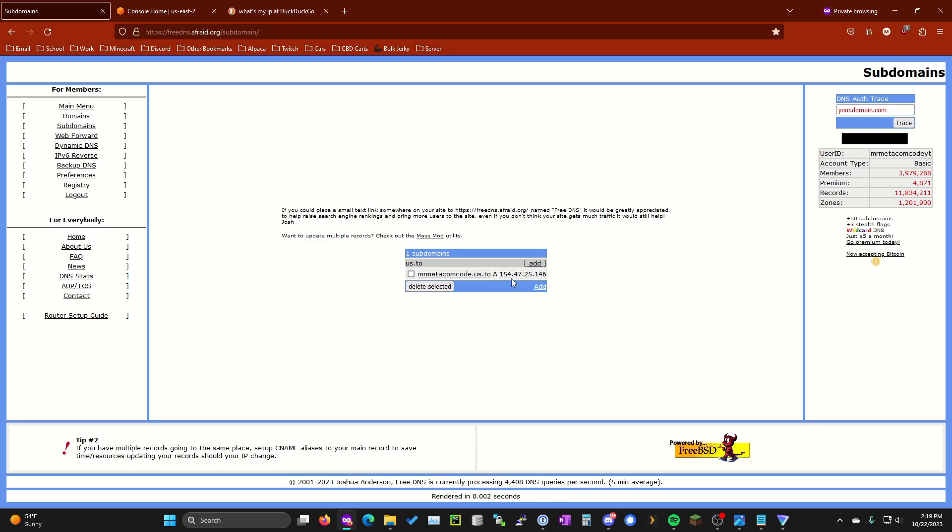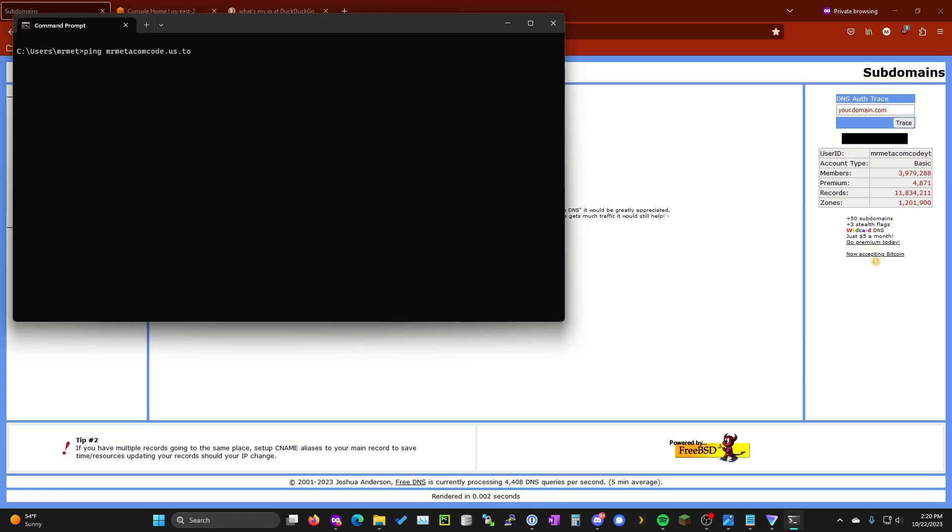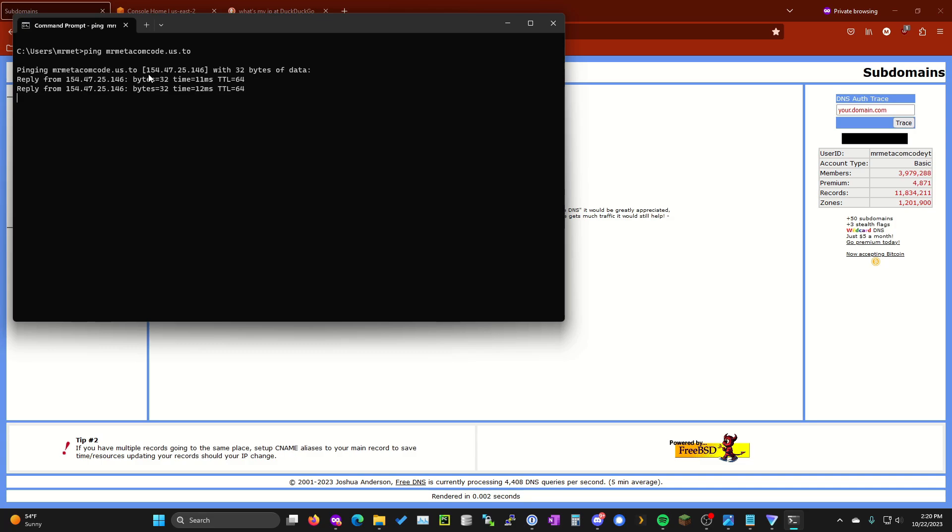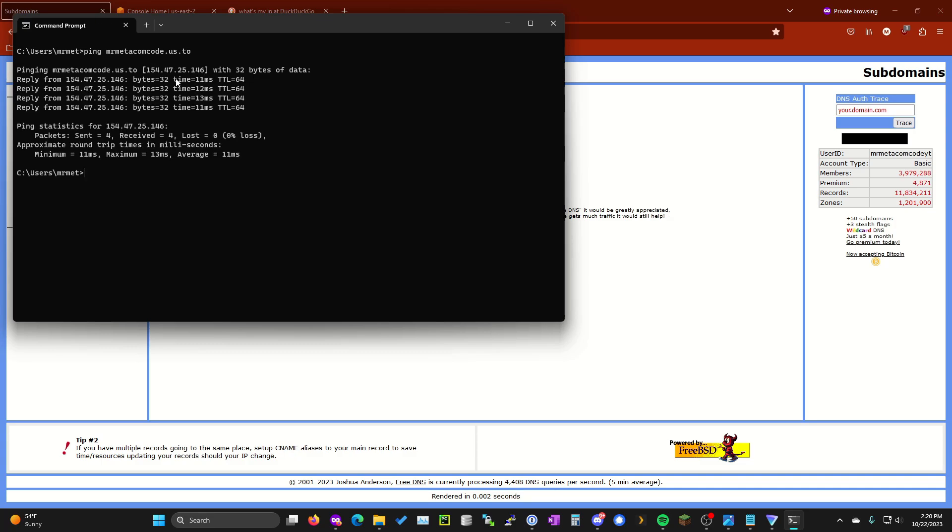So now what we do here, if we don't have the AWS proxy set up, if we go ahead and go to command prompt again and then ping the domain name that we just set up mrmedicomcode.us.to or I'm sorry, the subdomain, not the domain name, you'll see that it resolves to this IP address. So if this was your home network IP address, I would not want to give that out to people. So this is what the AWS proxy is going to do. It's going to replace this right here.